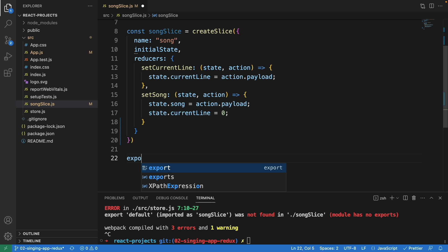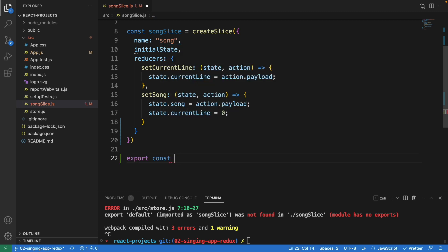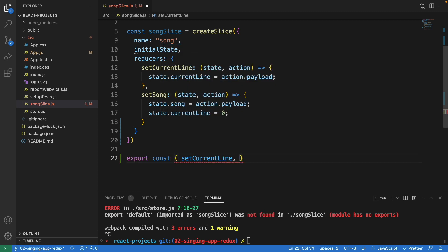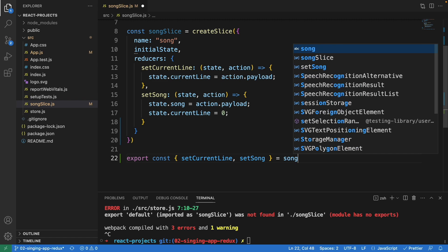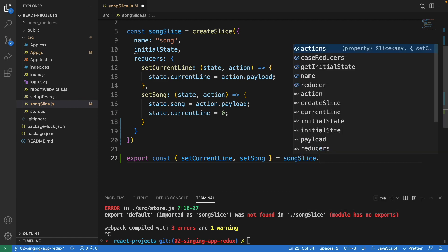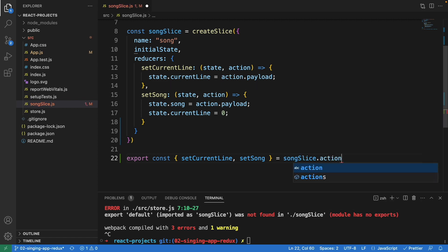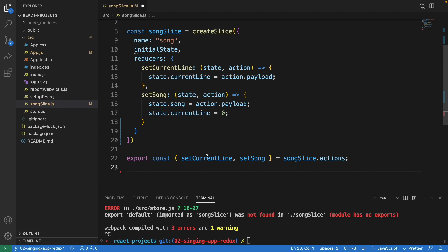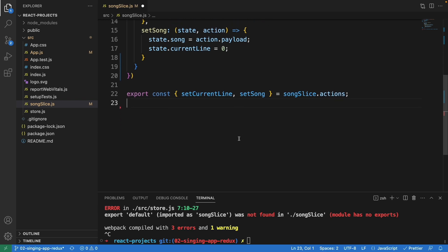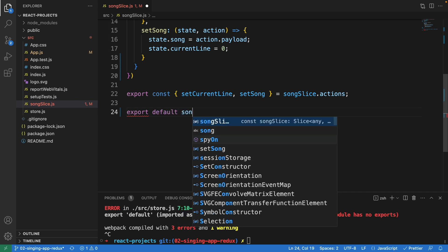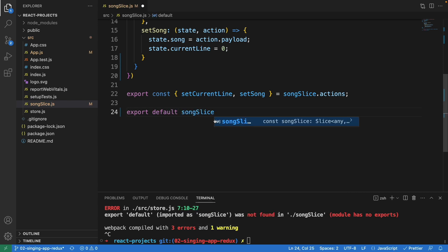Down here we export setCurrentLine and setSong from songSlide.actions — those are the two actions. We also export default songSlide so that we can import it in other files.